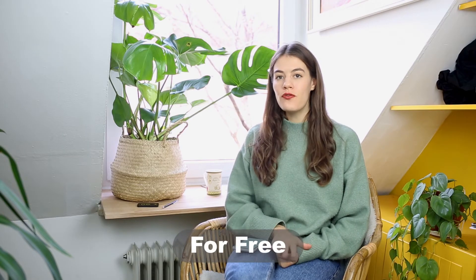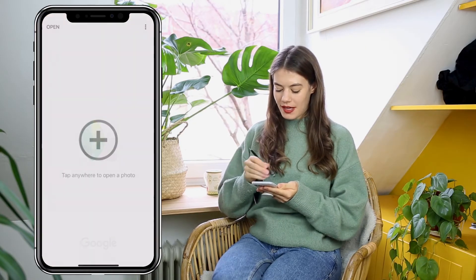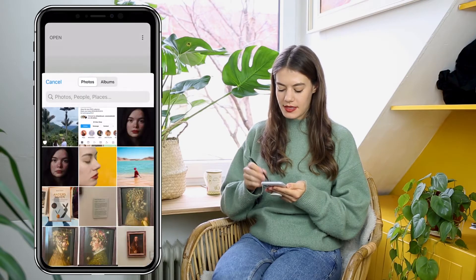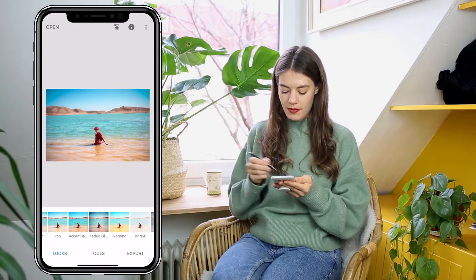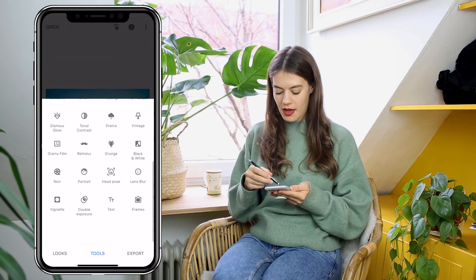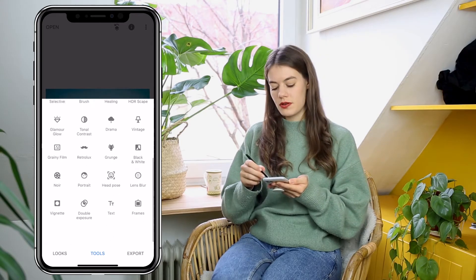The second app I want to show you is called Snapseed, and it's the only free app I found for removing objects. It is not as precise as TouchRetouch and doesn't have as many removal options, but it has a lot of other functions to adjust your image. I would highly recommend it, especially since it's free. This is how the app looks; you can open any image from your camera roll and access many different looks and tools.